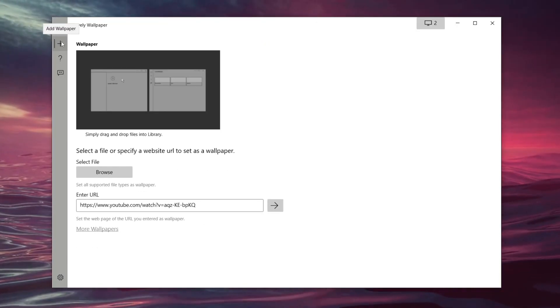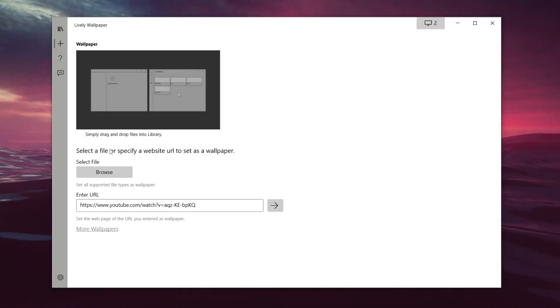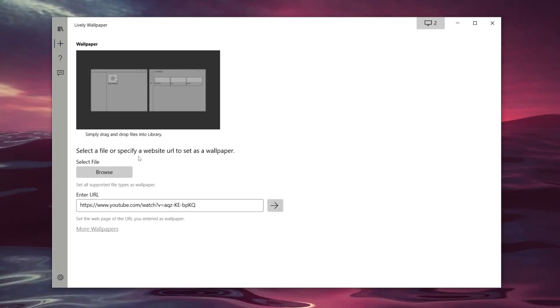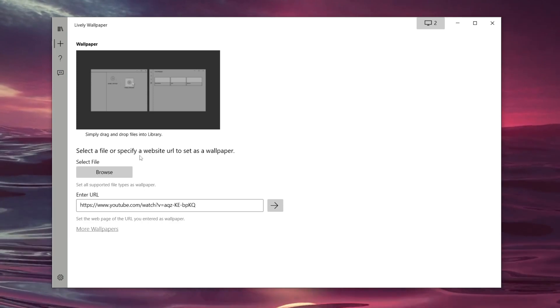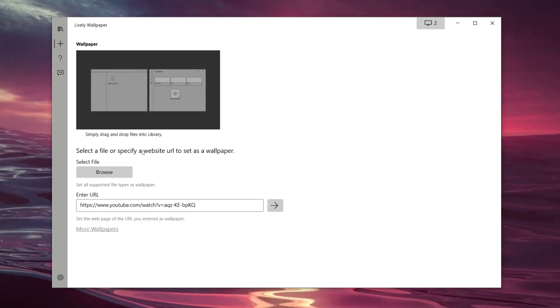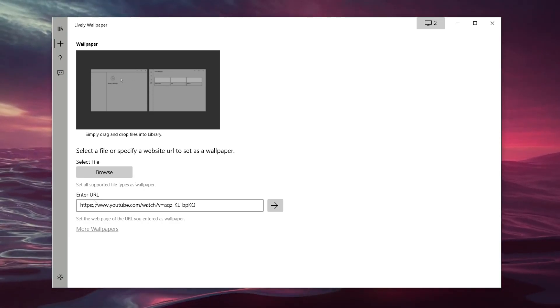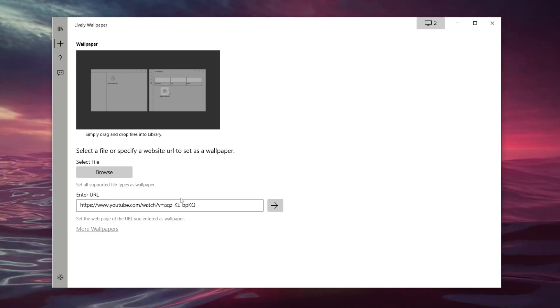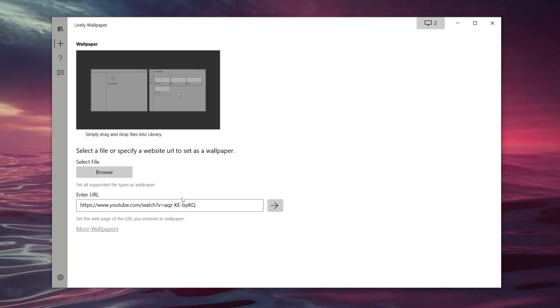As it reads here, we can select a file or specify a website URL to set as a wallpaper. Personally, I'm going to enter a URL. So let's go onto YouTube and I'll show you the next step.